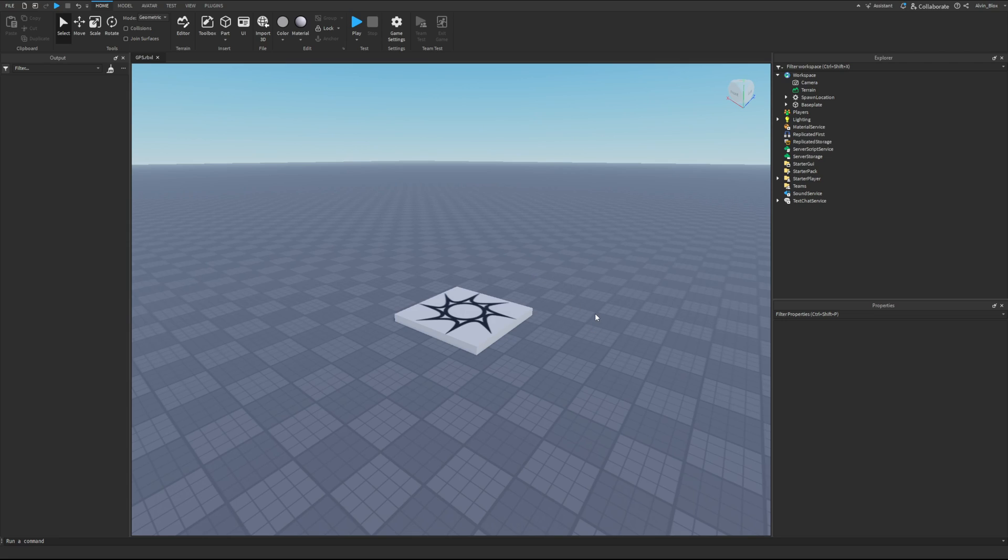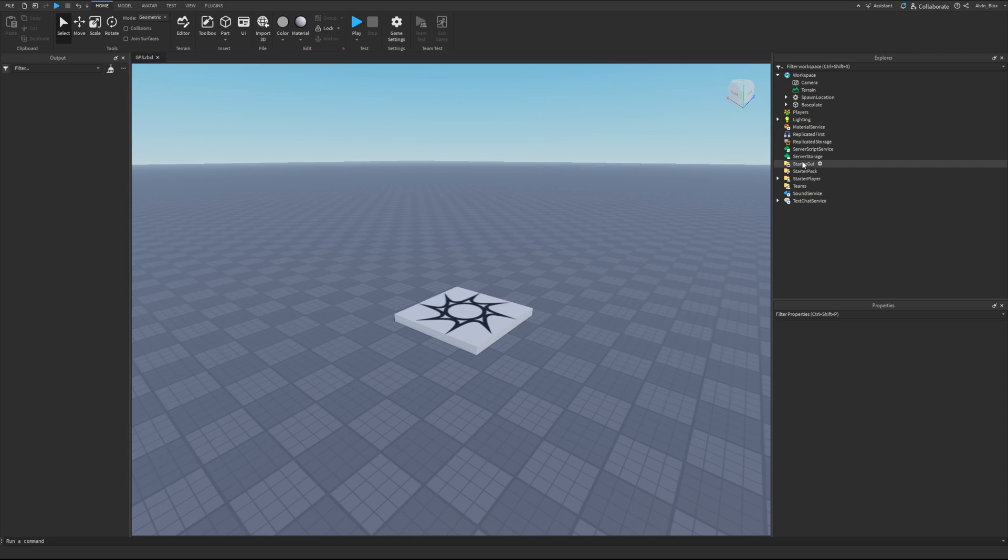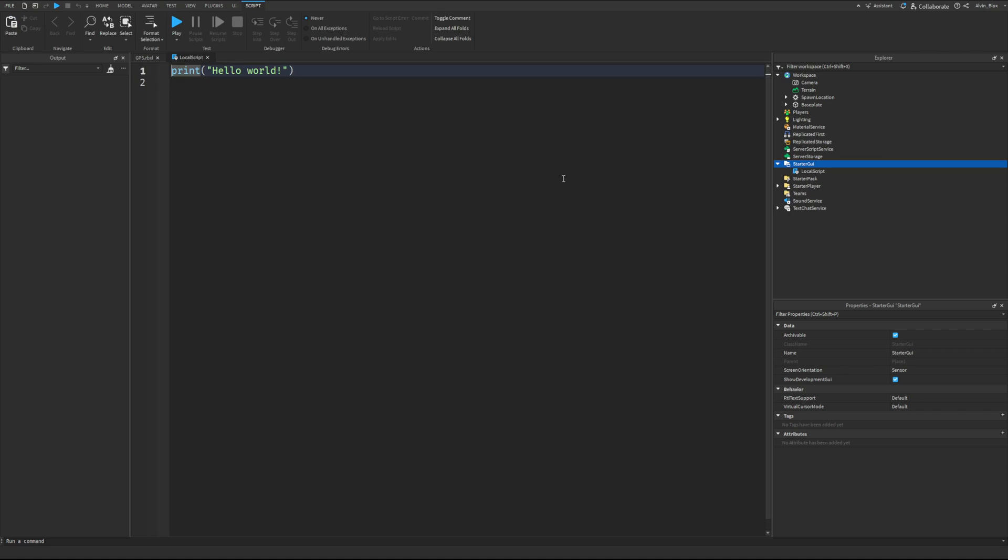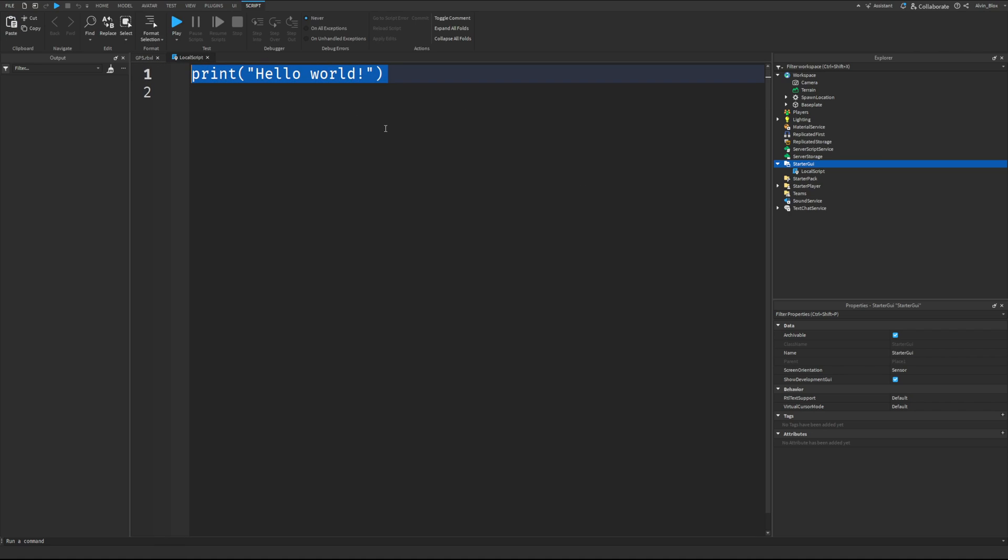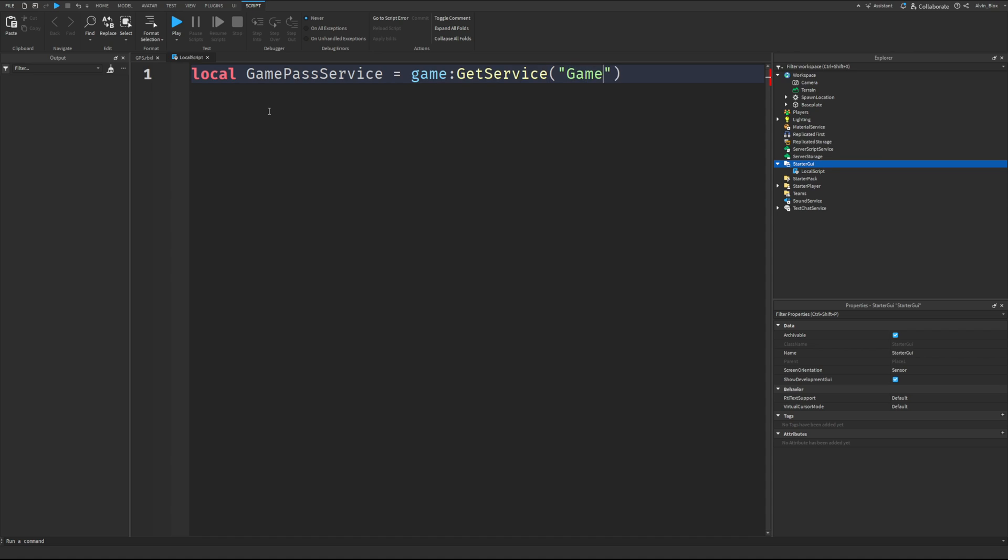So first things first, you're obviously going to need to set up a Game Pass. I'm not going to show you how to do that in this video, but let's assume you have a Game Pass ID. So what you want to do is you want to firstly insert a local script in the starter GUI, or you just put this code anywhere on the client where it's going to run. And let's firstly create a variable for the Game Pass Service. So Game Get Service, Game Pass Service, like this, okay?